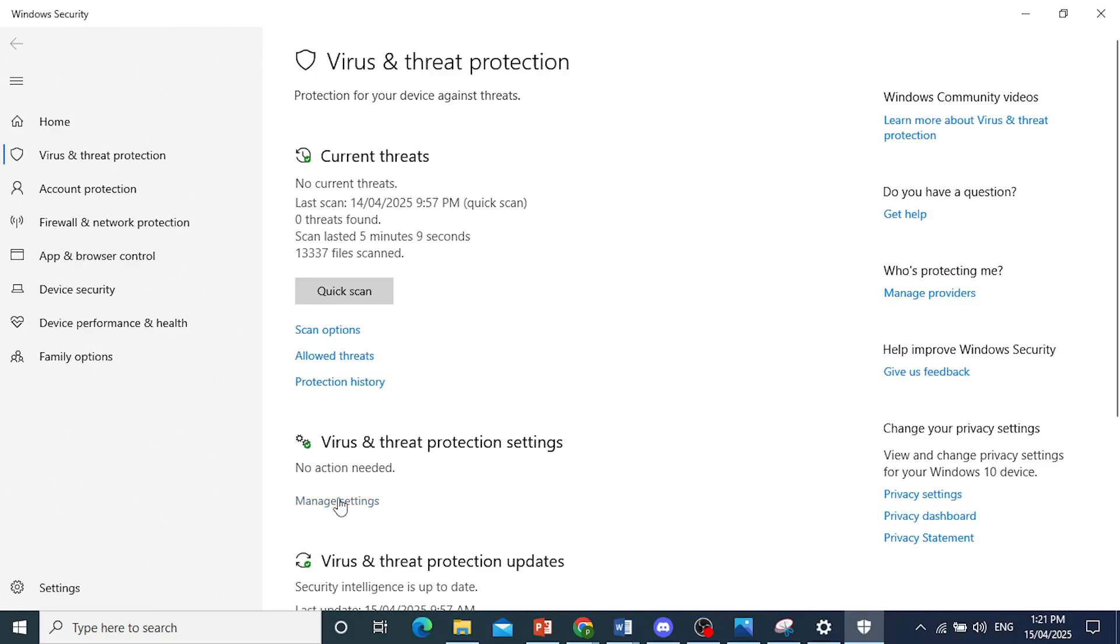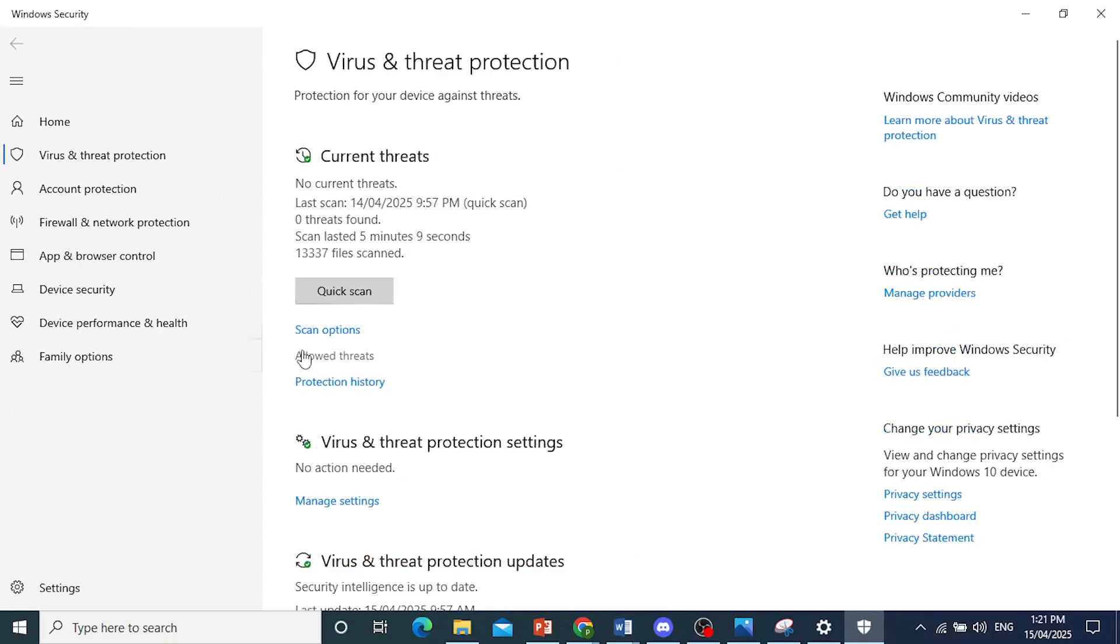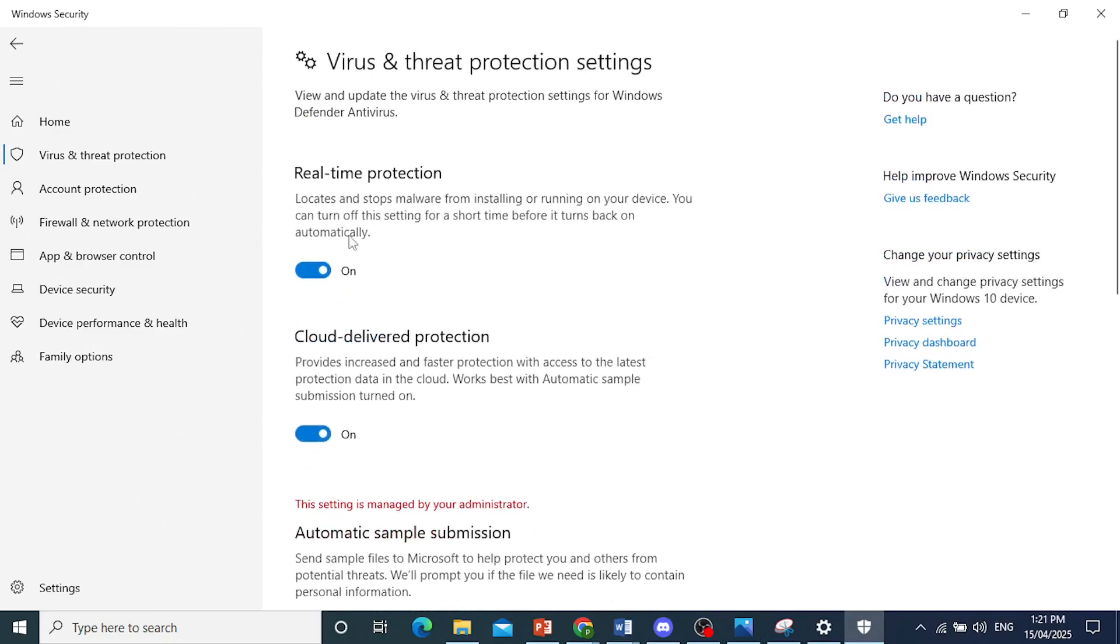Let me show it to you again. Click on Virus and Threat Protection Settings, click on Manage Settings, and toggle real-time protection off.